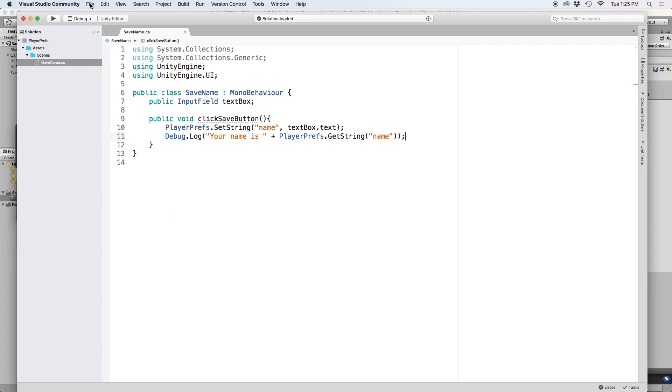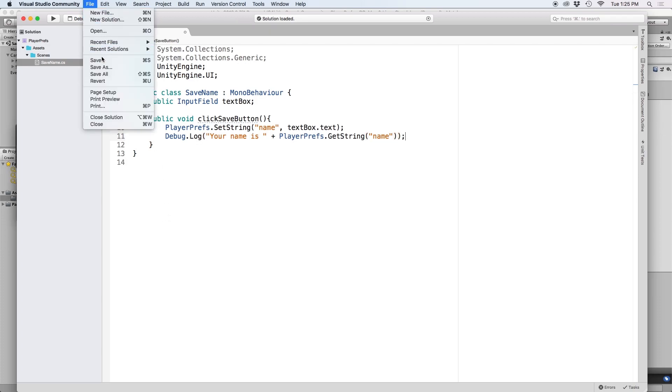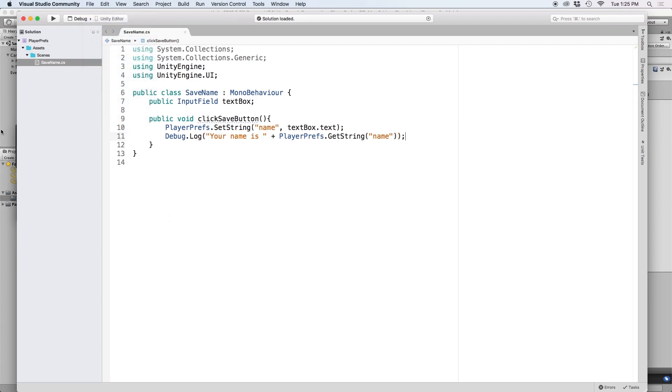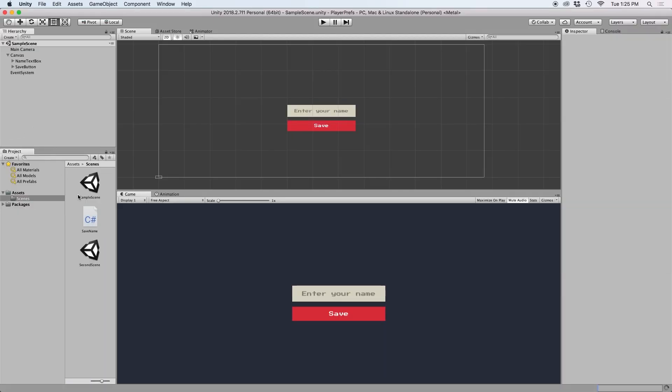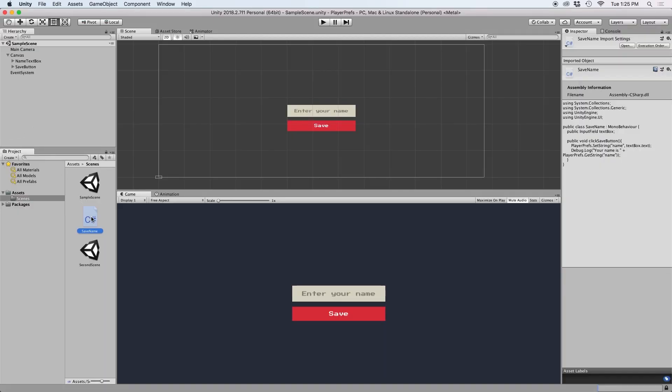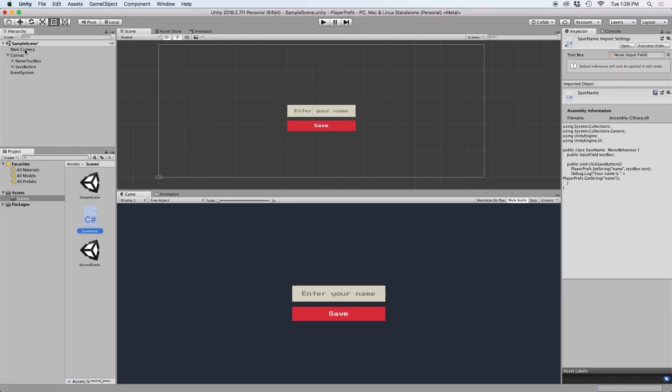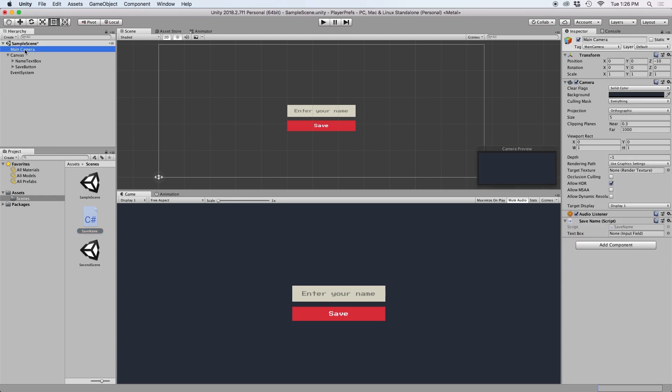Now if we save and go back to Unity, let's drag our new script onto our camera. Then let's drag our input field into our text box inspector so our script knows which input field to grab our text from.